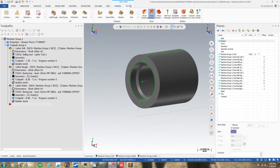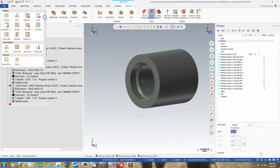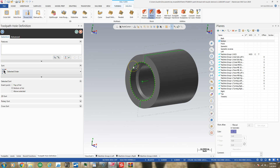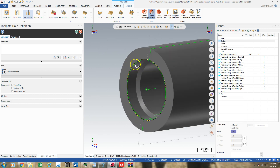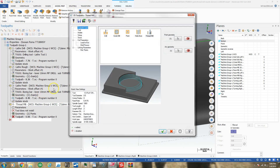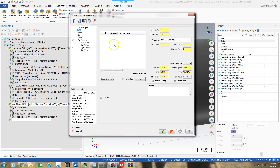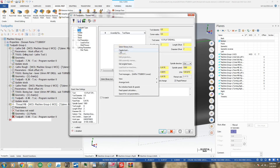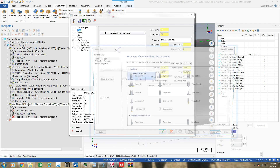I go to milling — because I'm in mill turn — go to my 2D paths, go to thread mill, and create a hole definition. It asks me for a hole definition. I use this wireframe I created with model prep, hole axis. So I have the hole defined.